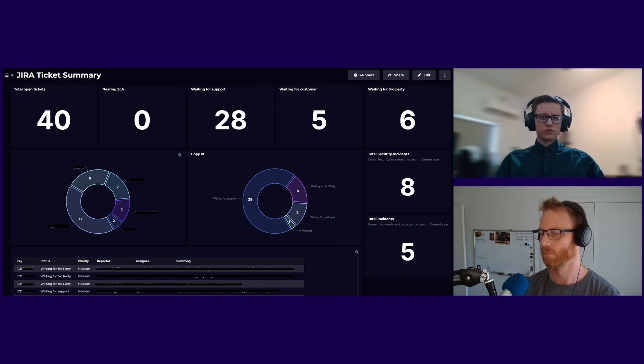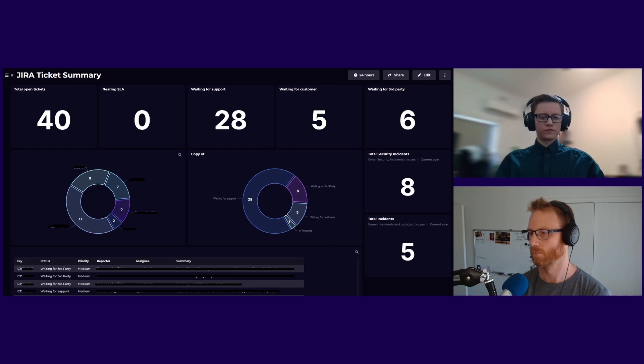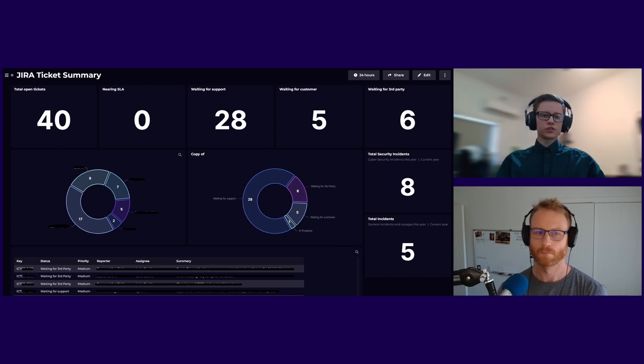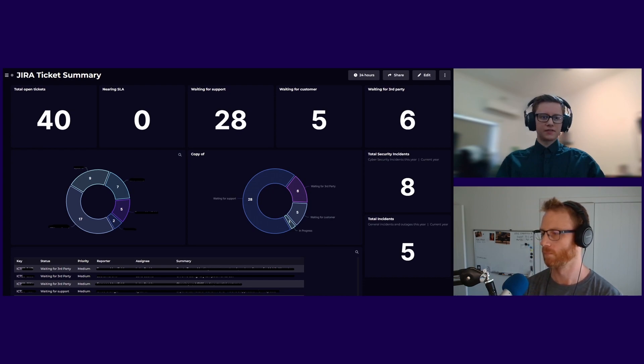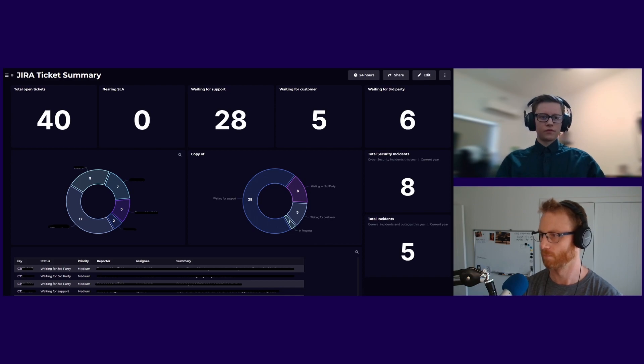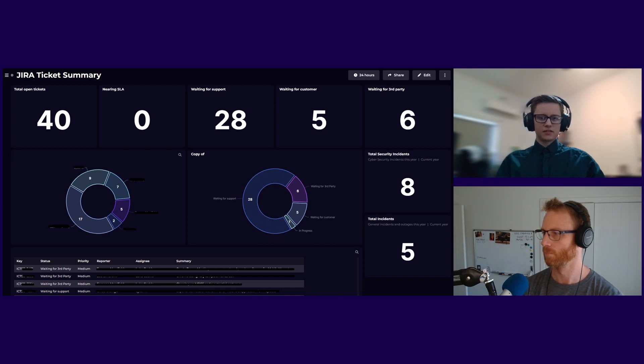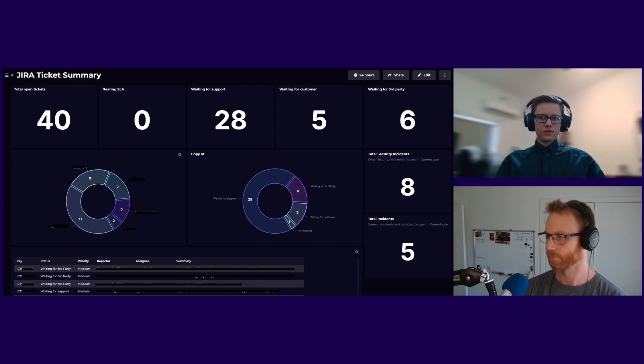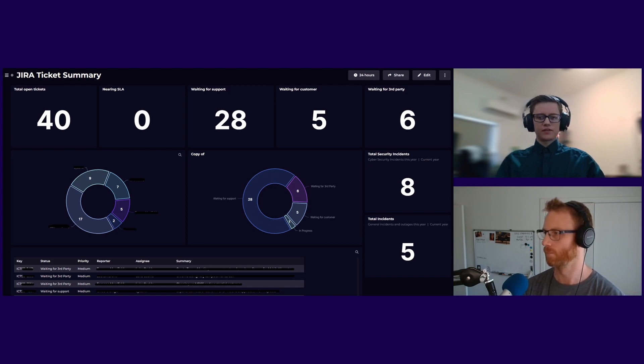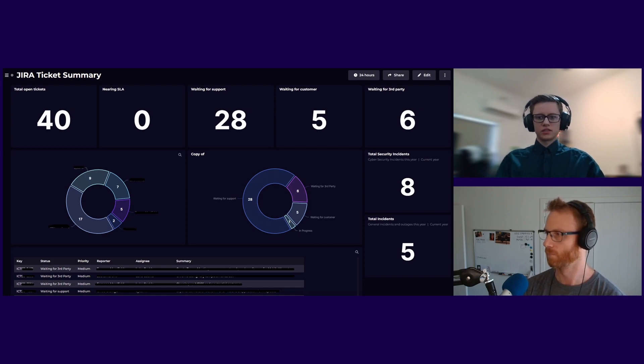The second row, I have two pie charts. The first pie chart there shows the distribution of tickets among our staff members in our IT team. So it gives us at a glance, how many tickets have I got? How many tickets has my manager got, and we can see if someone's overloaded. The next pie chart over is just a visualization of how many in each status. And then on the right-hand side, I have widgets that show how many security incidents we've had in the last year and how many general incidents we've had just really to make that data visible.